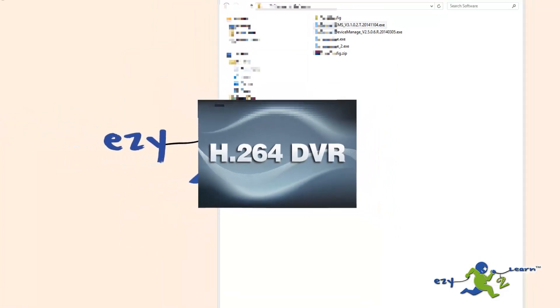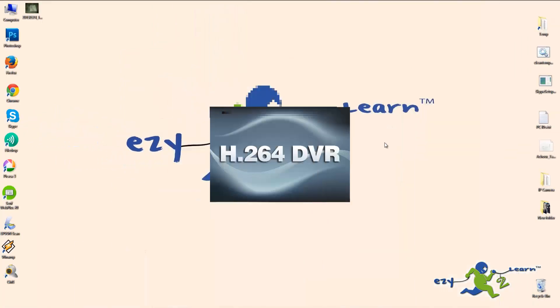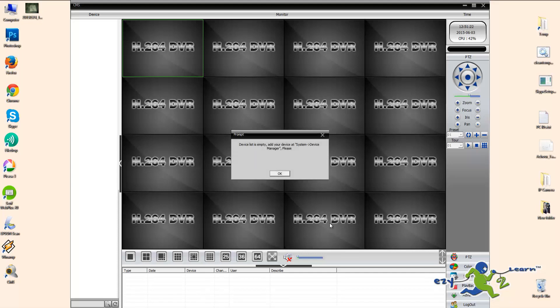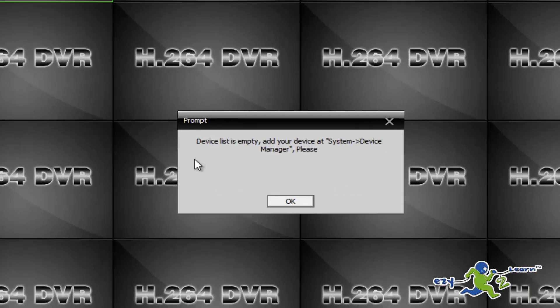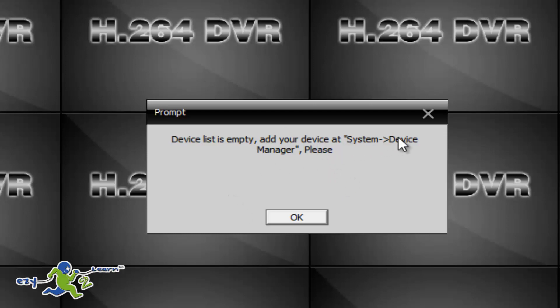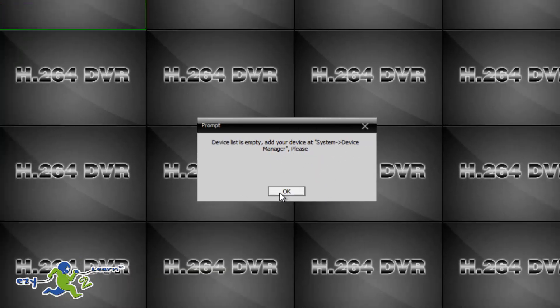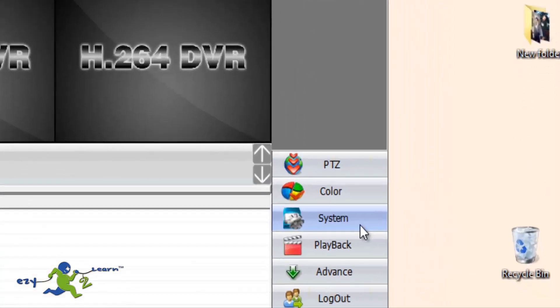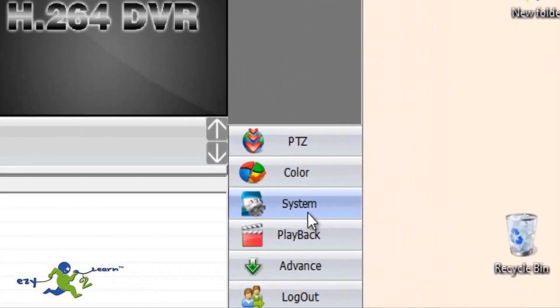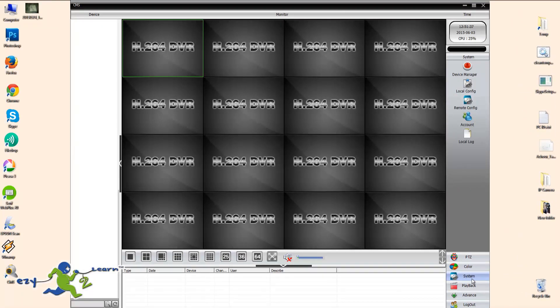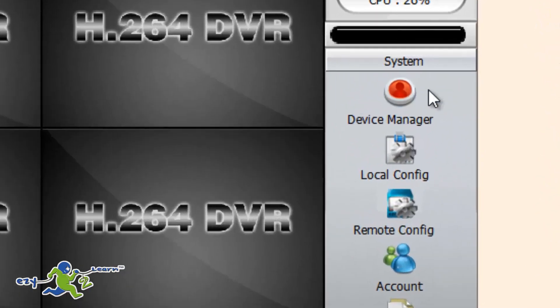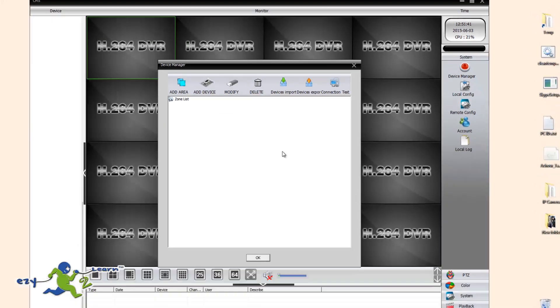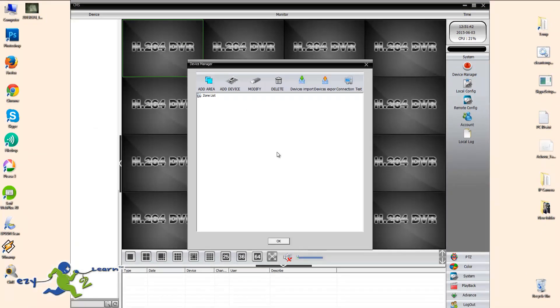Once I login, it's giving us a warning message telling us there is no camera, there is no installed camera, and I need to add a new camera. So I'm going to click on system, then device manager, and then here I'm going to click on add area.